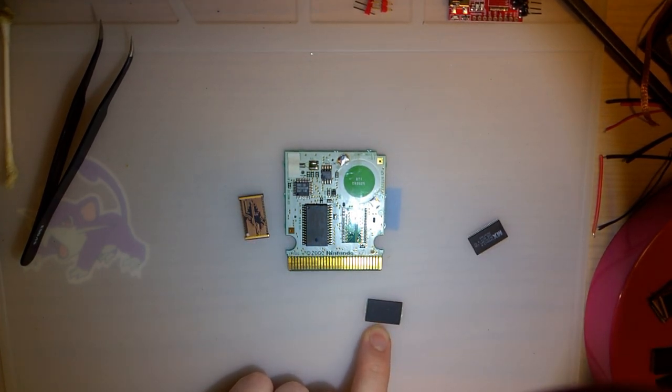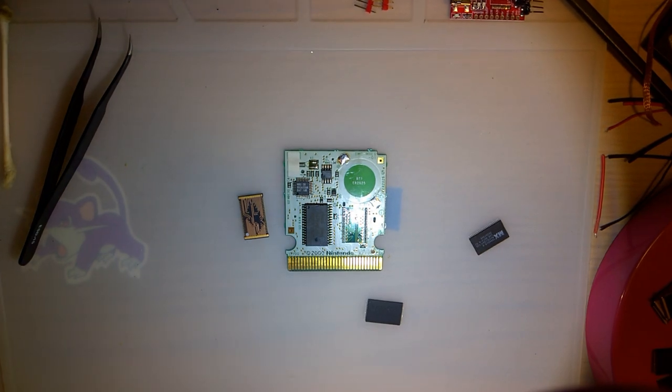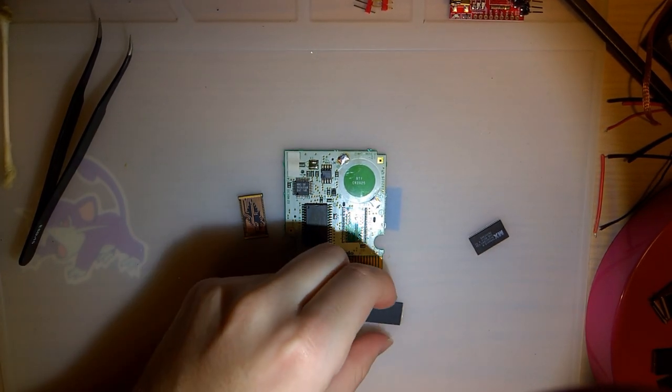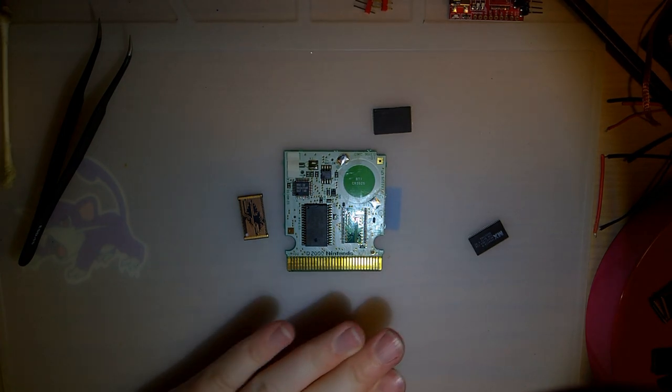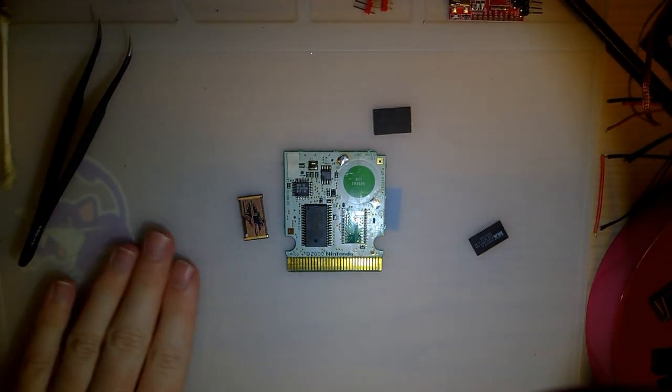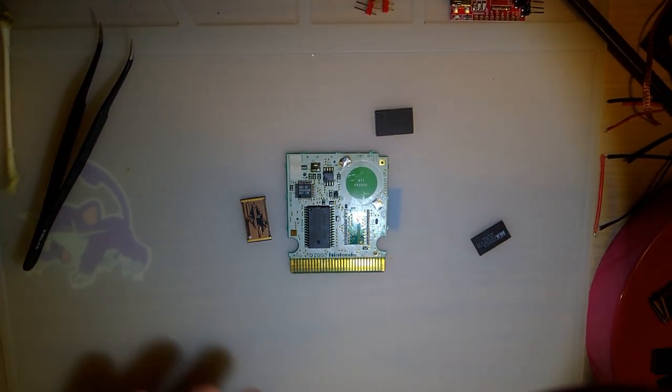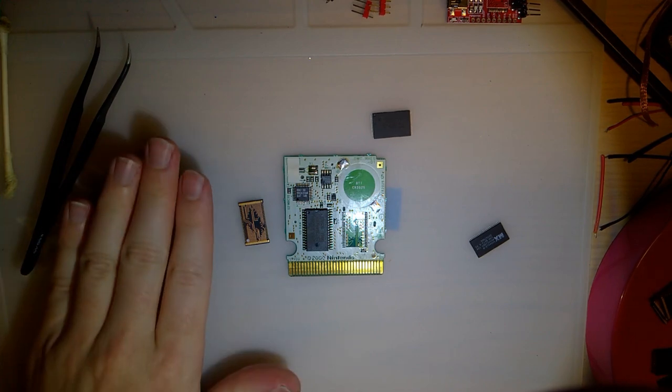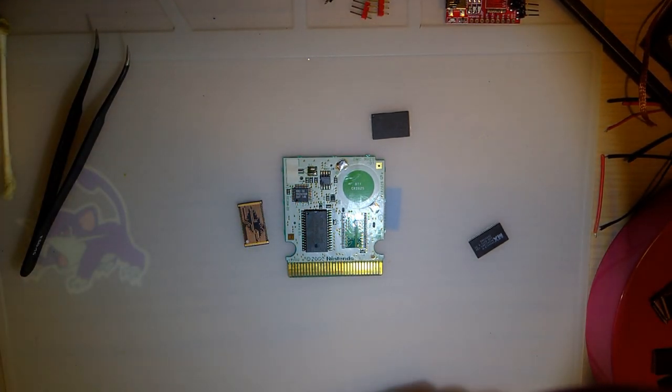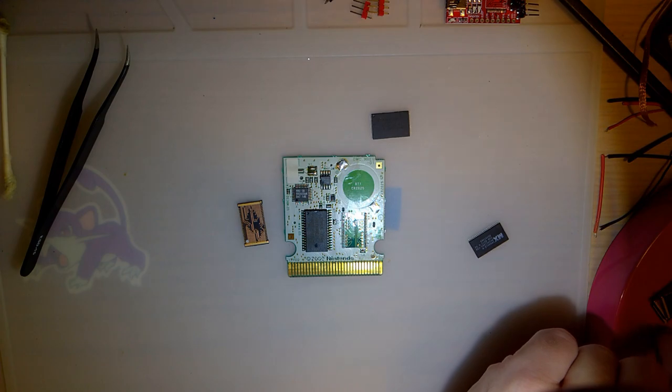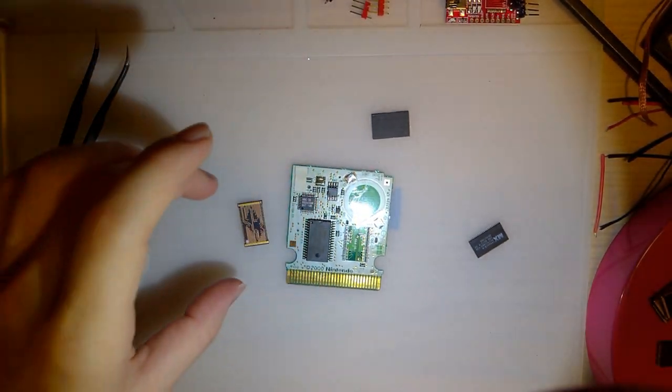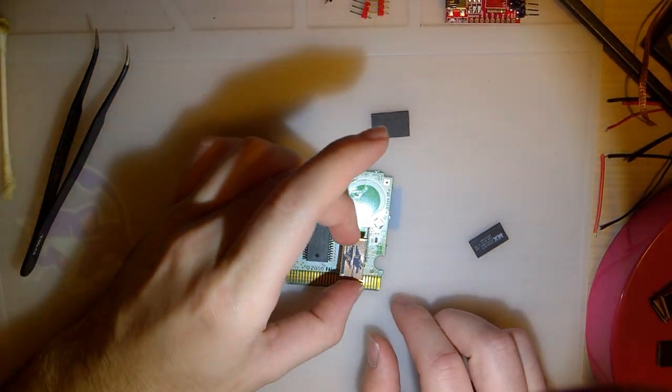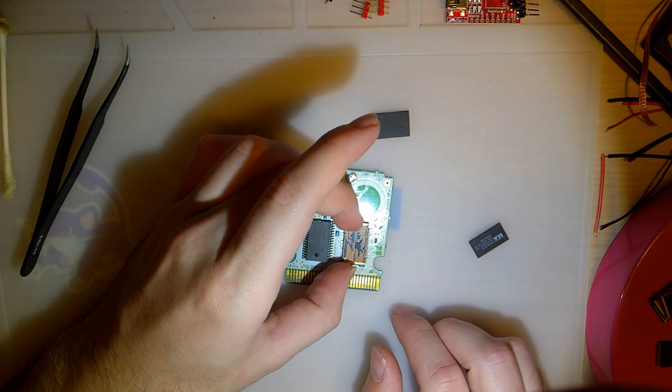And then after that, you need one of these guys. This is an AM29F016B chip. Supposedly the AM29F032 chips work, but I don't really... I haven't had very much luck getting those to work on the MBC3 carts. Granted, I haven't really tried, but I've been told they don't work, and yeah, okay.